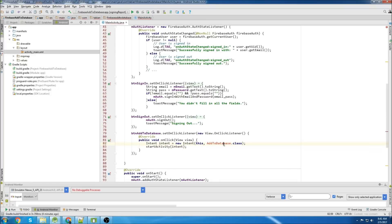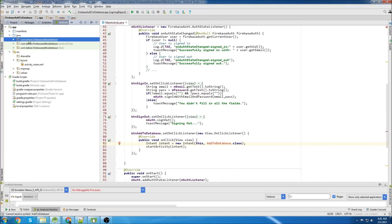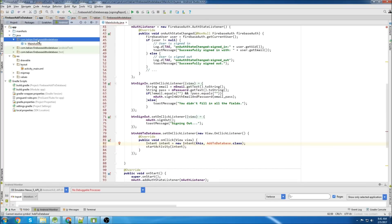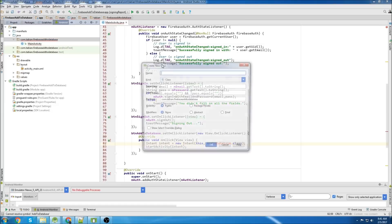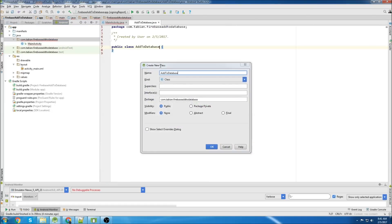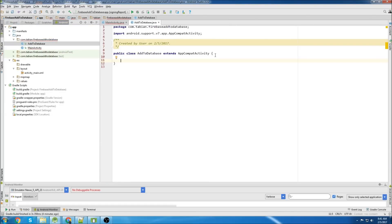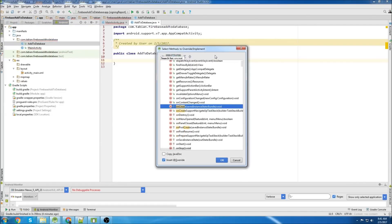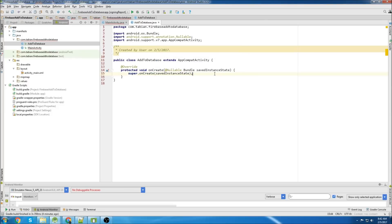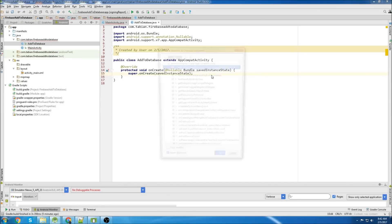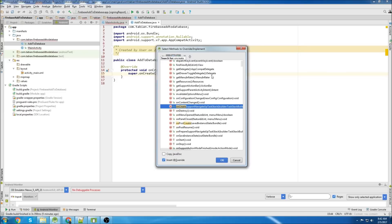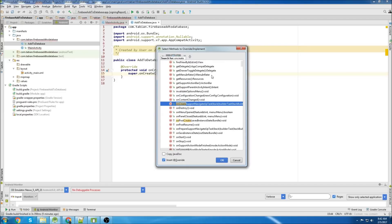Now we'll create our class 'AddToDatabase'. Go to Java and create a new class. Insert our override method for onCreate. If you didn't see what I did to pop up that menu, it's just alt+insert, go down to override methods, type onCreate.